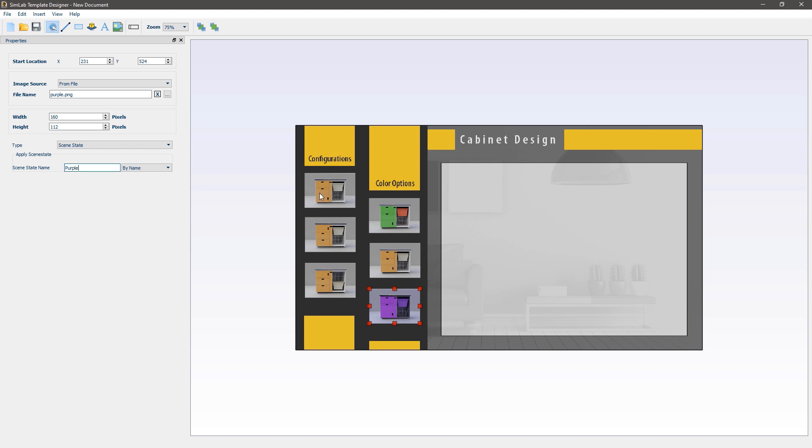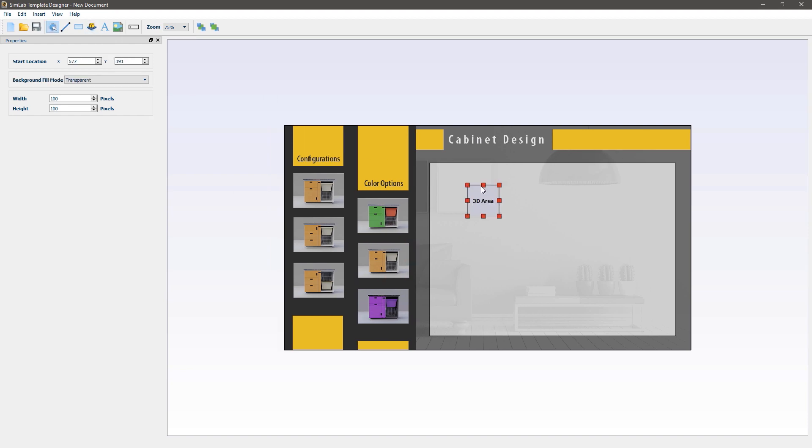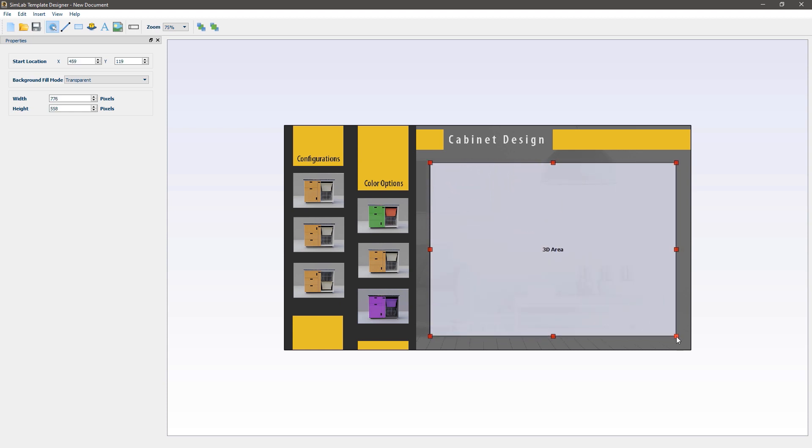The last thing that we need to do is to determine the area where the cabinet model will be displayed in the 3D PDF. Click on the 3D area icon and click anywhere on the template to place the 3D area. Now using the red draggers determine the size and the shape of the 3D area.